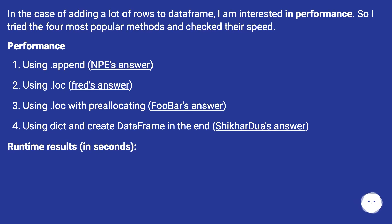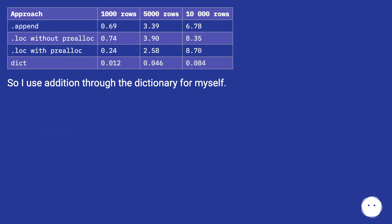Runtime results in seconds. So I use addition through the dictionary for myself.